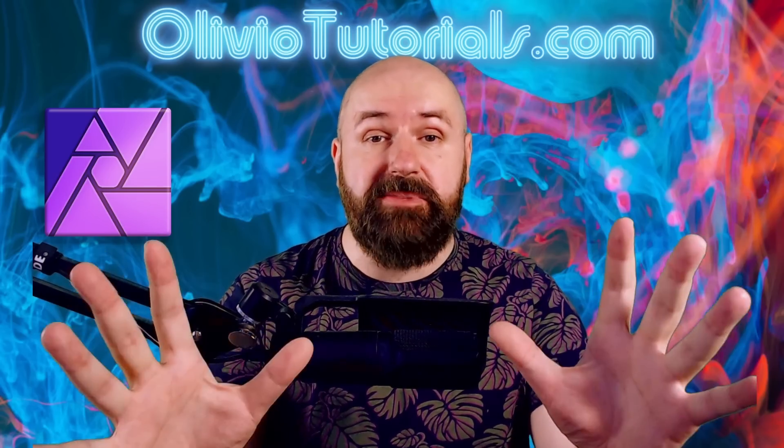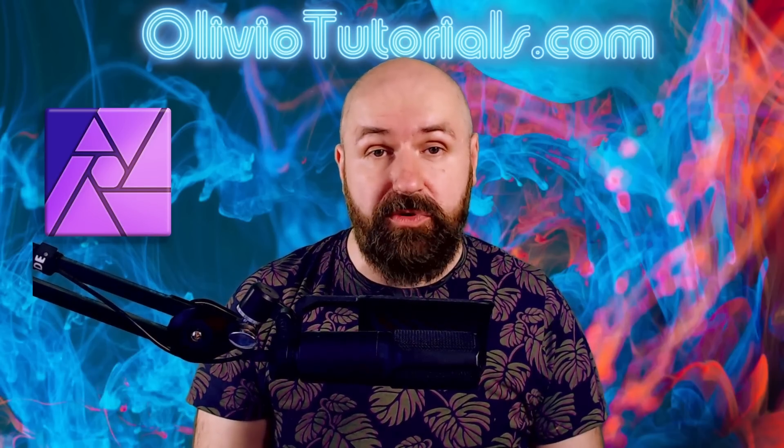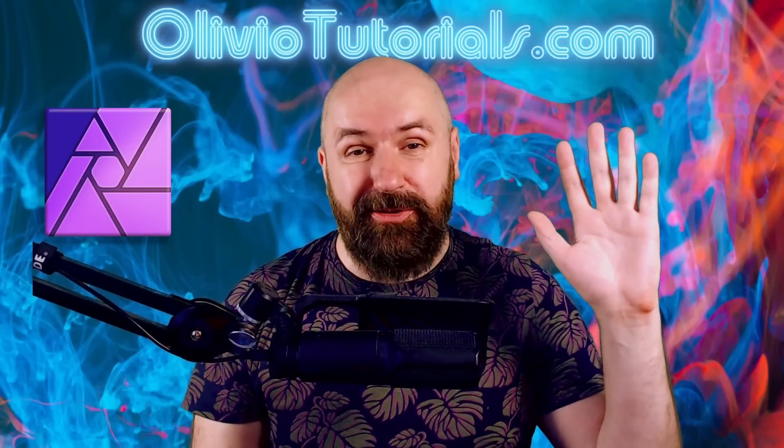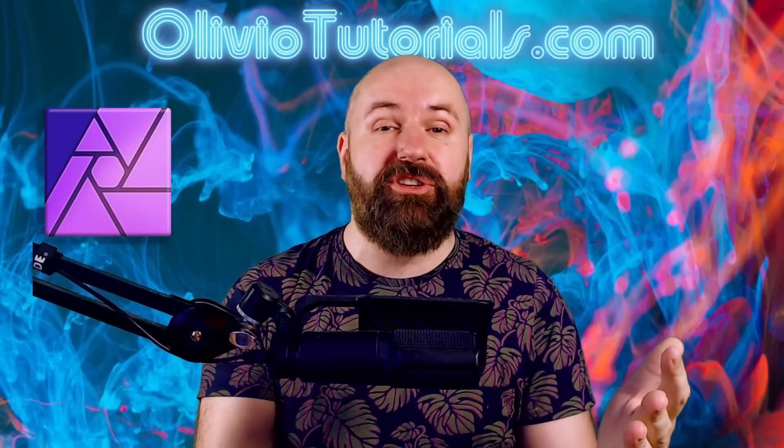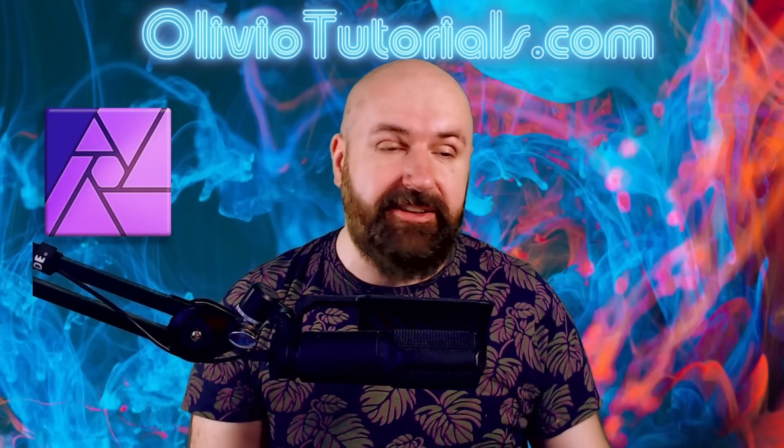Here are some of the biggest mistakes when working with Affinity Photo. Hello, my friends. How are you doing? My name is Olivio. I'm a professional designer. Let's get started.